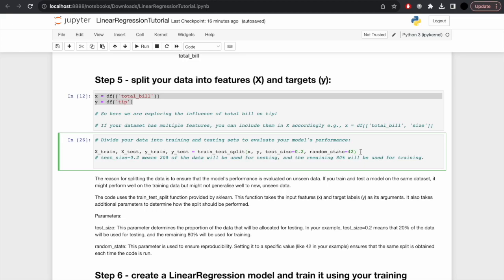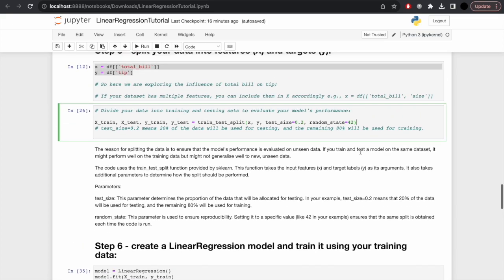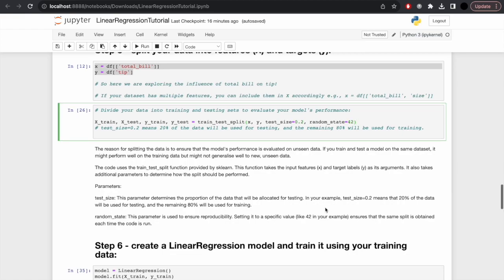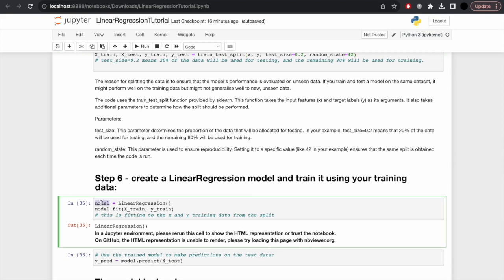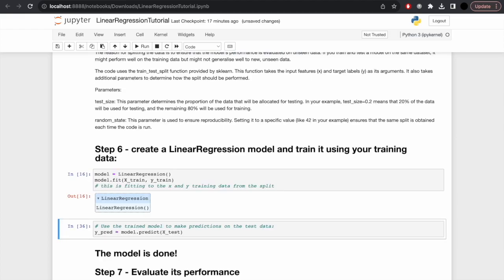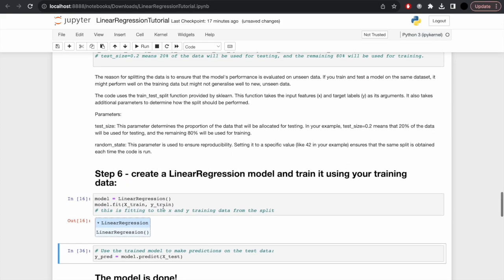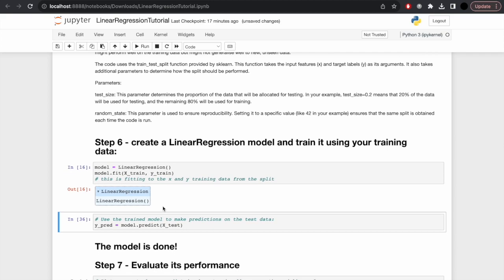Moving on to step six, we're going to actually create the model. We've loaded the data, had a quick exploration, and assigned the values. Now we can create the model. Our model is going to be a linear regression model. You could call it lr or lm, but let's stick with model. Model equals LinearRegression, then model.fit(X_train, y_train). This is fitting it to the X and Y training data from the split, not the test data. Now we have this linear regression model saved under the model variable.